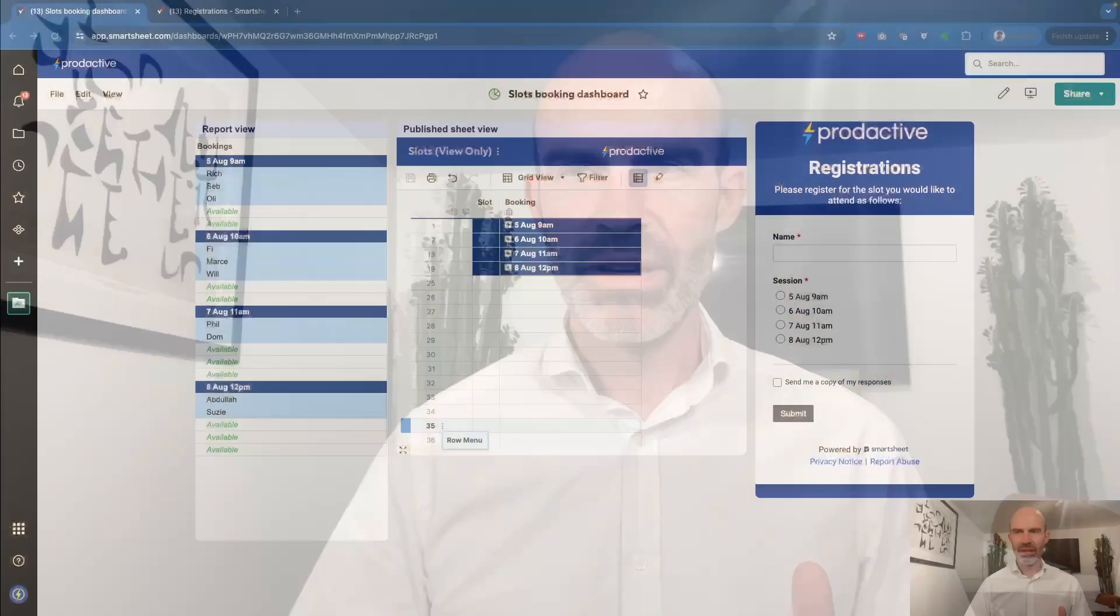Hi, this is Rich Coles from Prodactive. The purpose of this video is to provide a bit of inspiration in how you can use Smartsheet for a different purpose, in this case how to create a slot booking system.